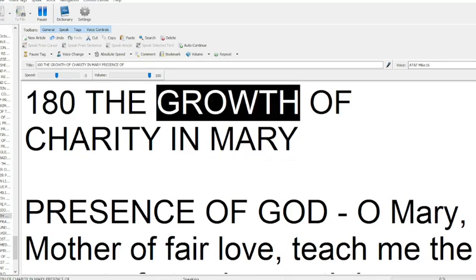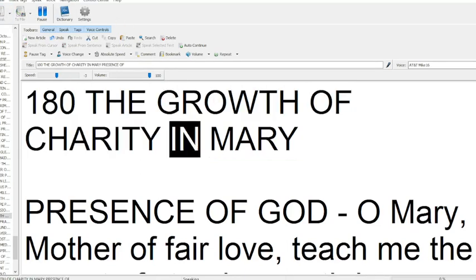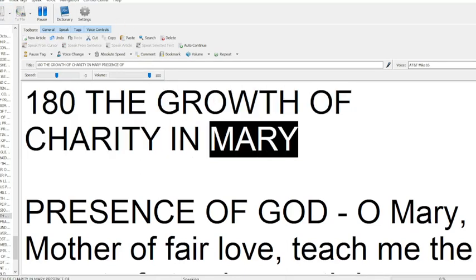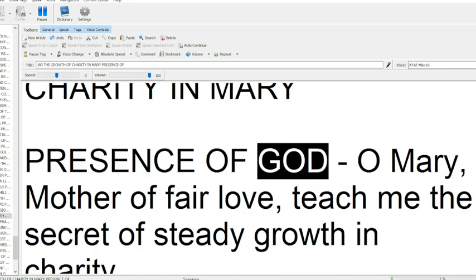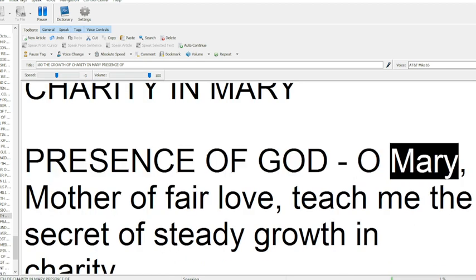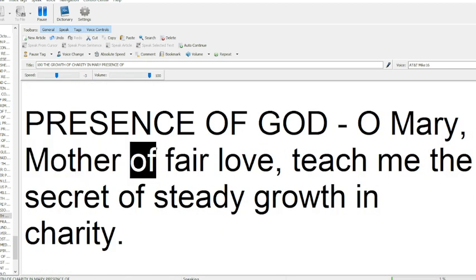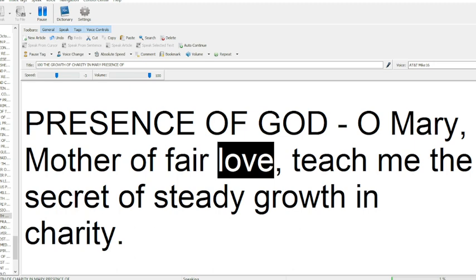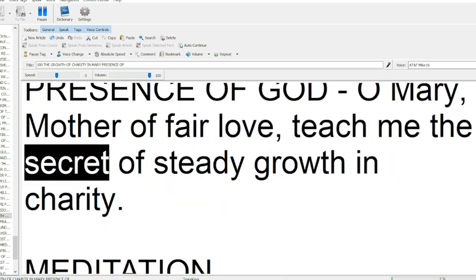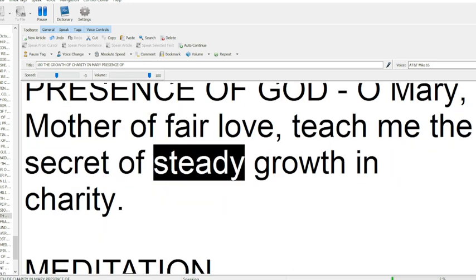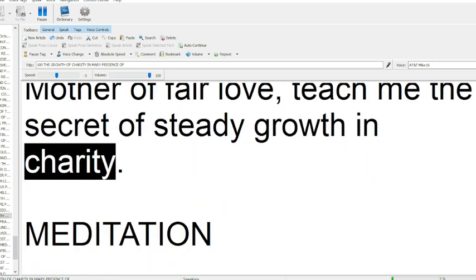180 The Growth of Charity in Mary. Presence of God, O Mary, Mother, of fair love, teach me the secret of steady growth in charity.